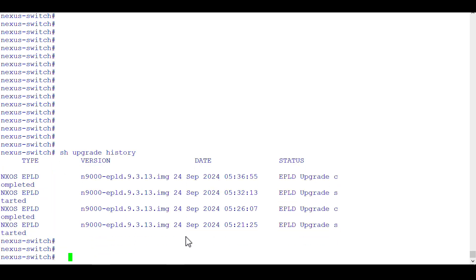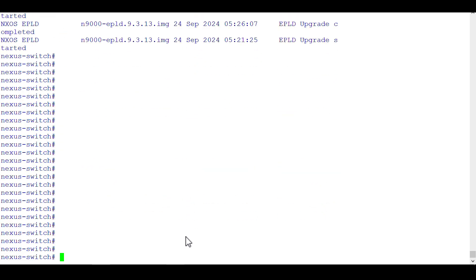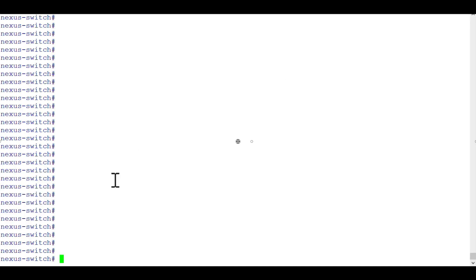This concludes our upgrade. By the way, if you ever have to downgrade, don't downgrade the EPLD image — simply downgrade the system image. EPLD downgrade is not necessary; the EPLD version can differ from the system file version, though ideally they should be the same. This completes the NX-OS upgrade — you can now start your services and check if everything is working. Thank you so much for your time, have a nice day.